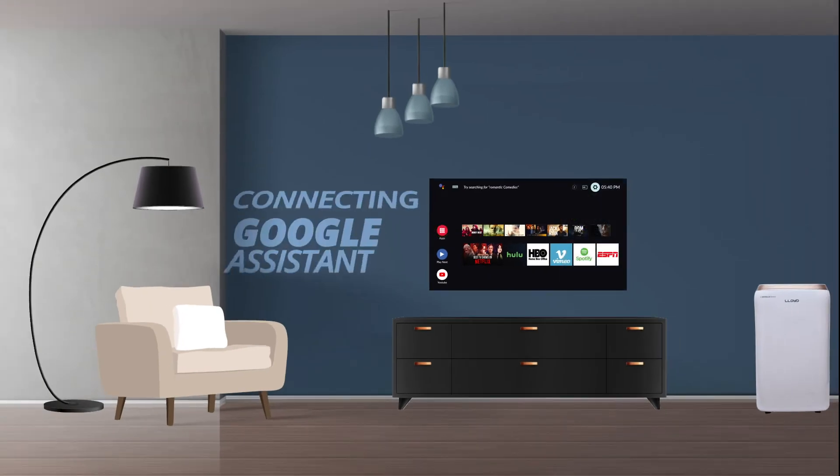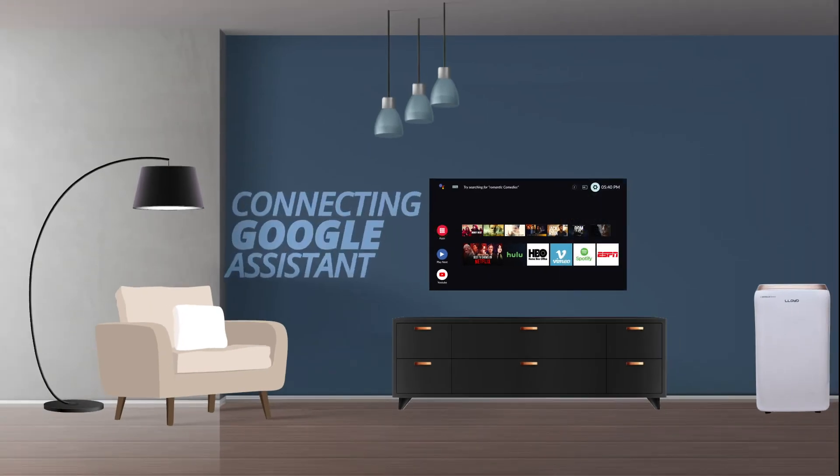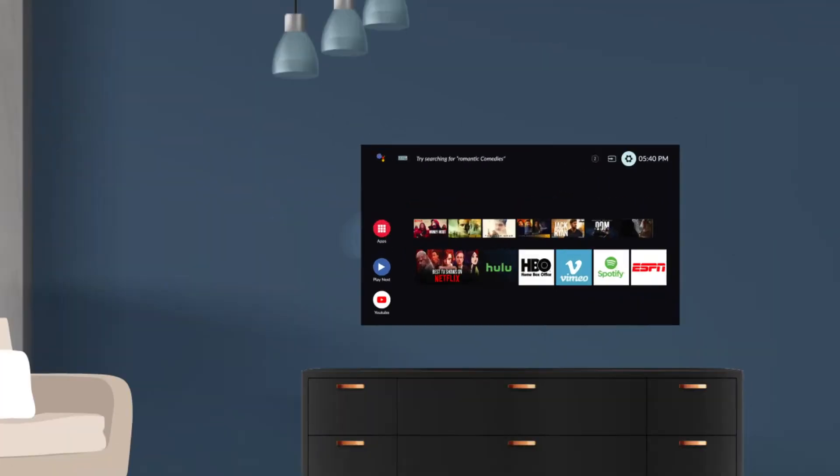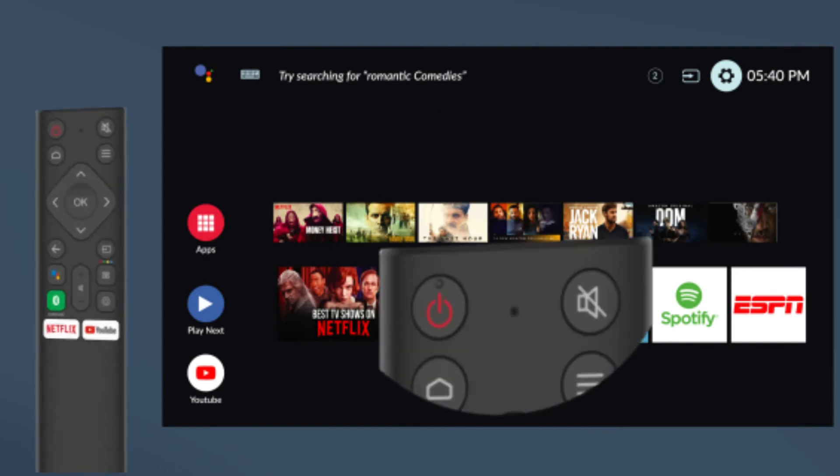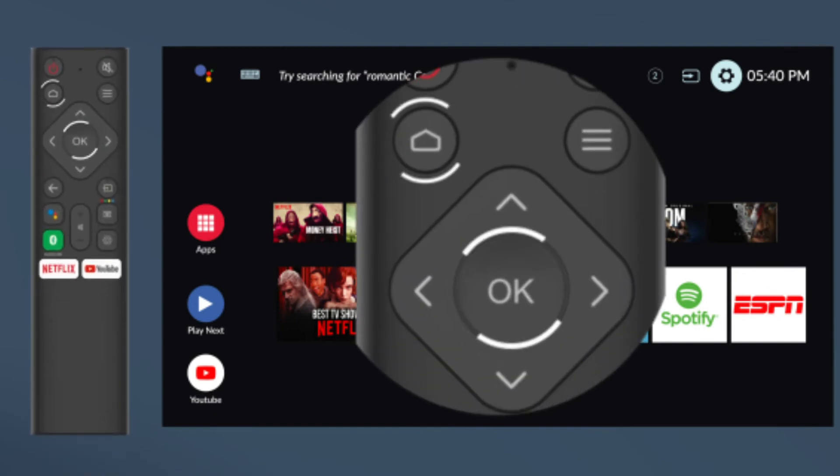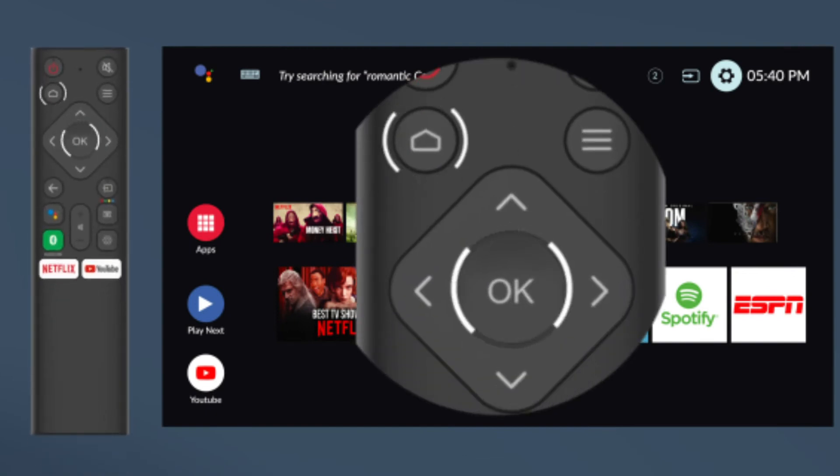Now let's see how to connect Google Assistant on your remote. Press OK and Home at the same time.